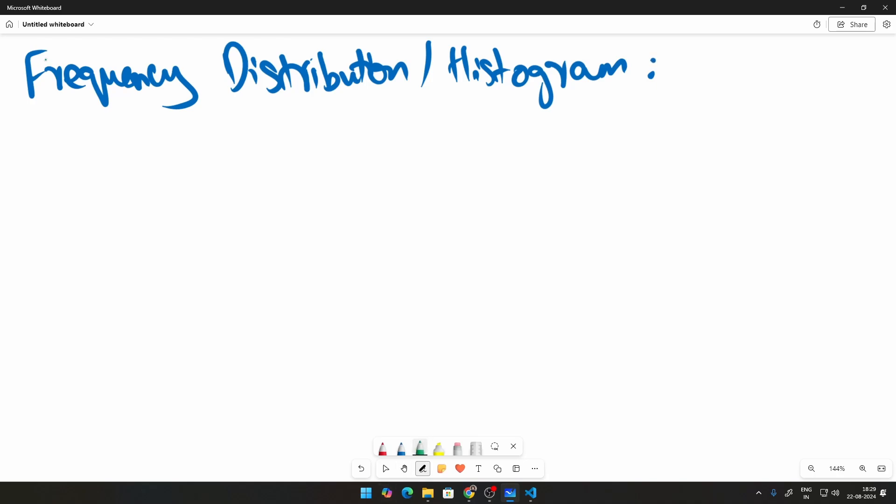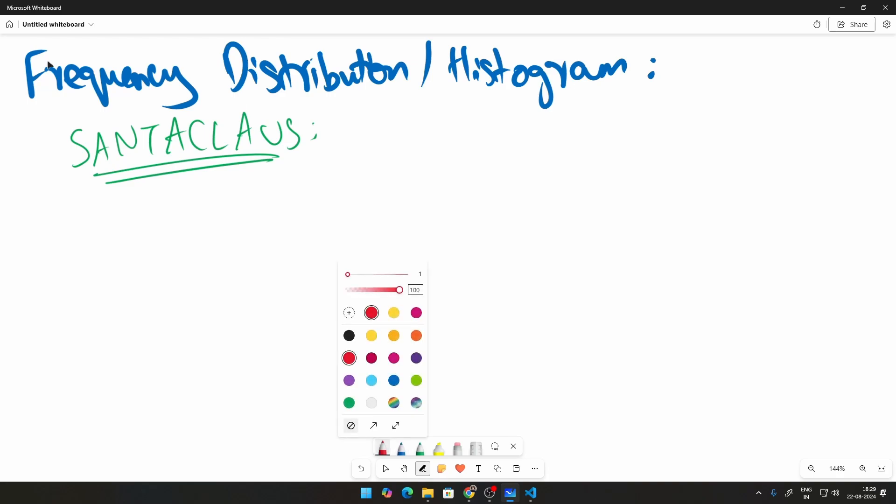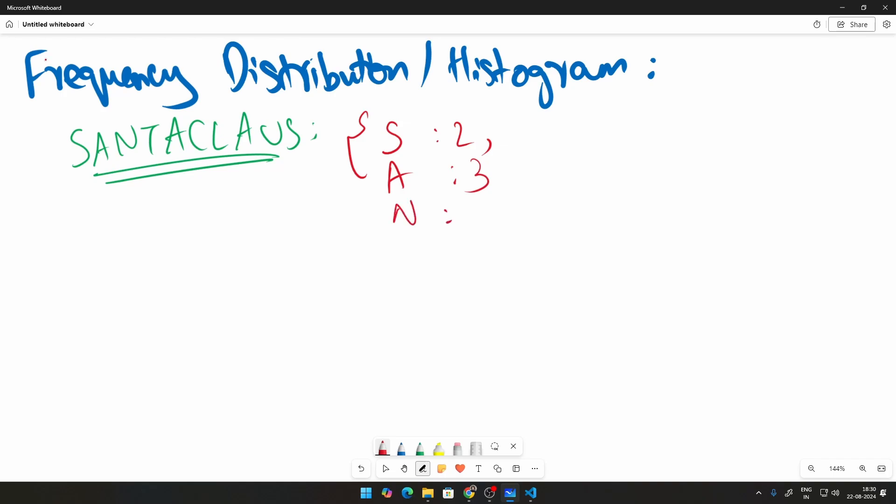So let us take one case. Let us call this Santa Claus. We need to find out how the letters in this particular word are distributed using Python and how this will look like is you need the output to look something like this. You need to say the number of S in this particular case is 1, 2. The number of A is 1, 2, 3. Correct. And the number of N is 1. The number of T is 1. And A is already there. C is 1. L is 1. And U is 1. S is already we have noted it down.